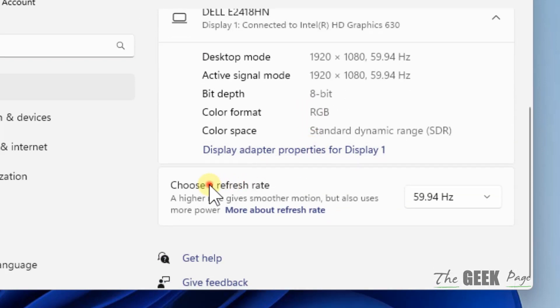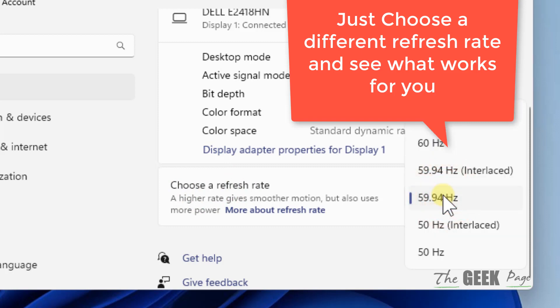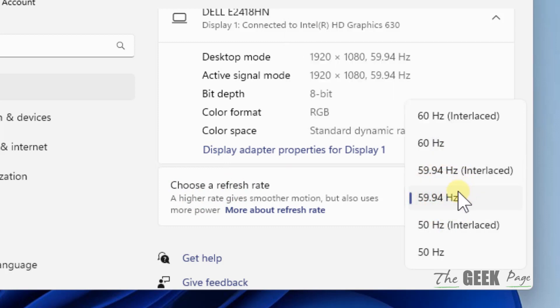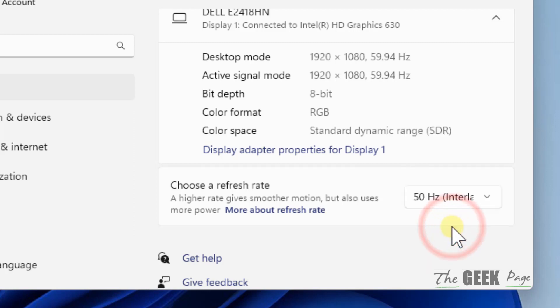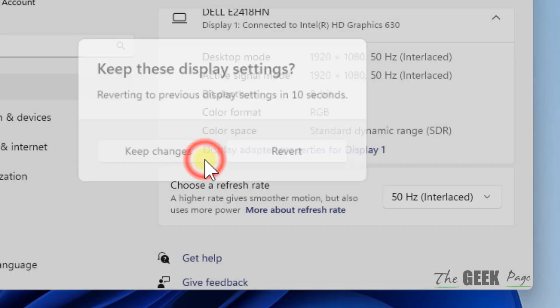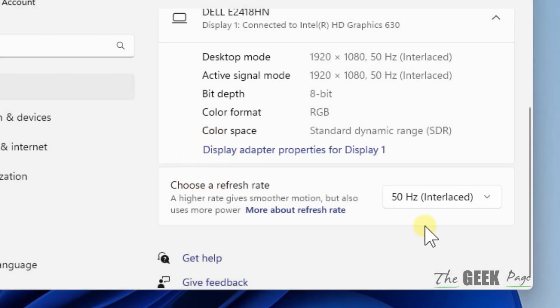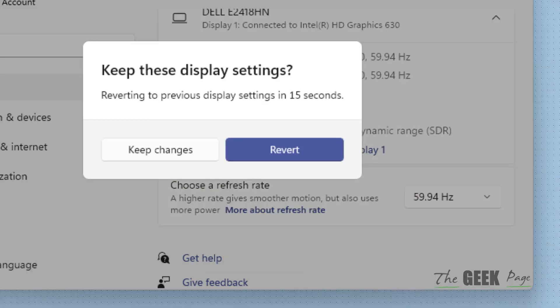Now here you can choose a different refresh rate. So if you have a refresh rate as 59, you can choose a different, lower refresh rate. Once you set a lower refresh rate, click on Keep Changes and then see if the issue has been resolved or not.